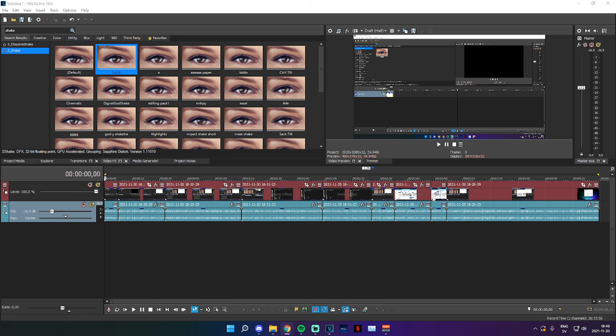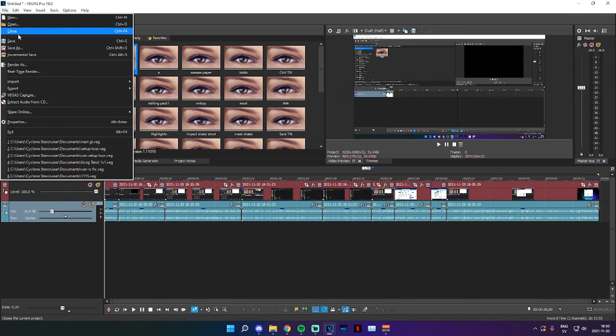As you can see right here I have a video that I want to upload. I'm going to click on File up here and then Render As.